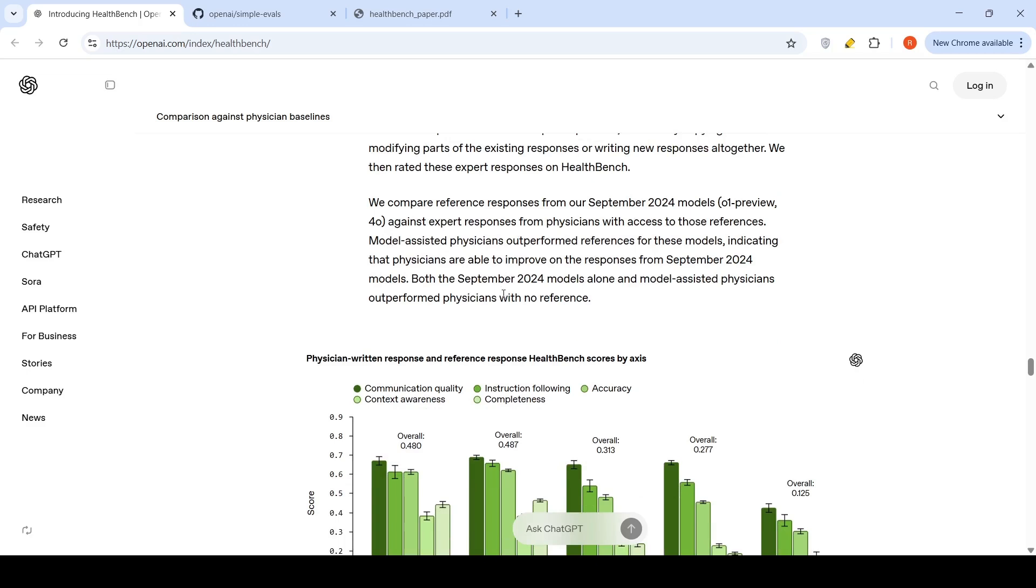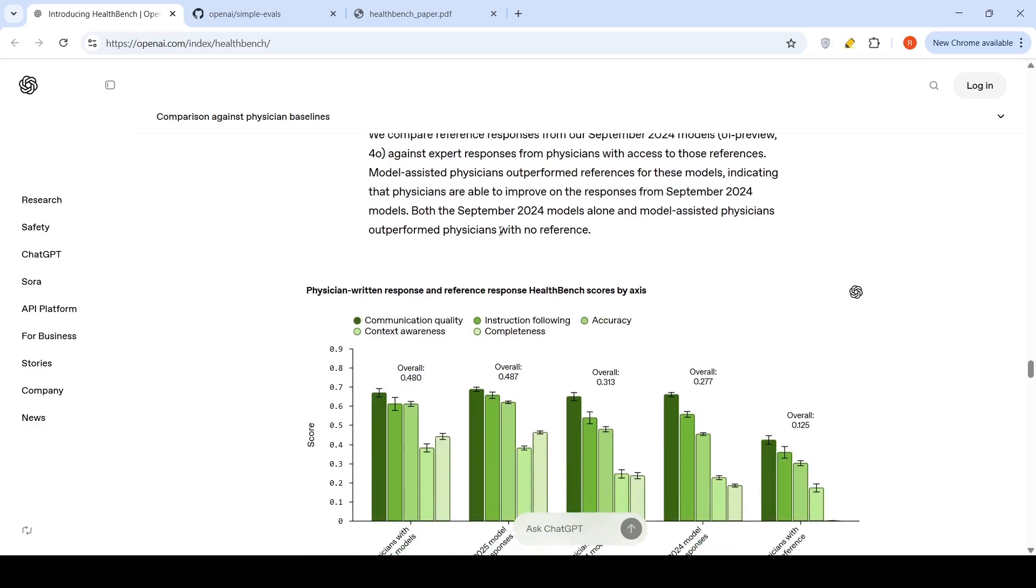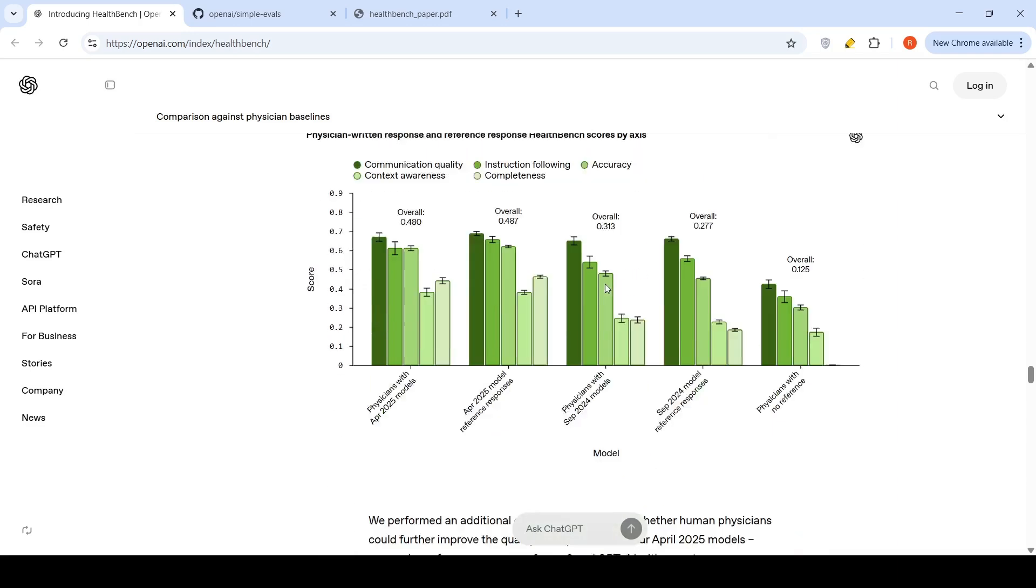What they are saying is that AI-assisted physicians are performing better than physicians without AI assistants. That is what they say over here.